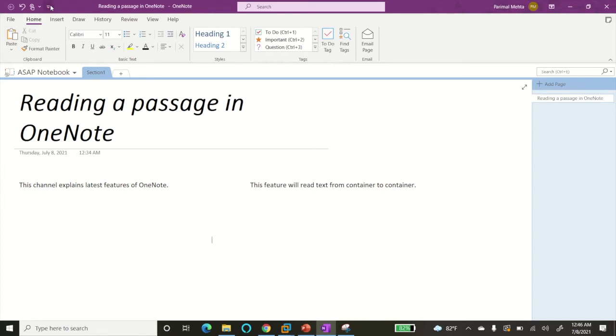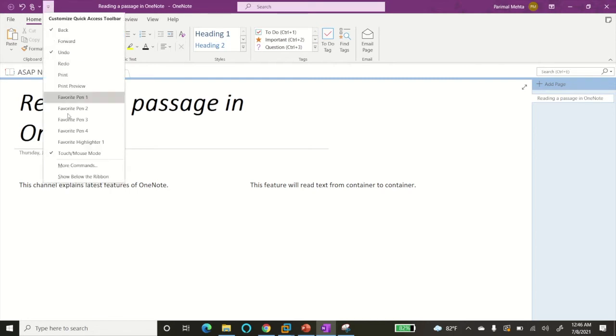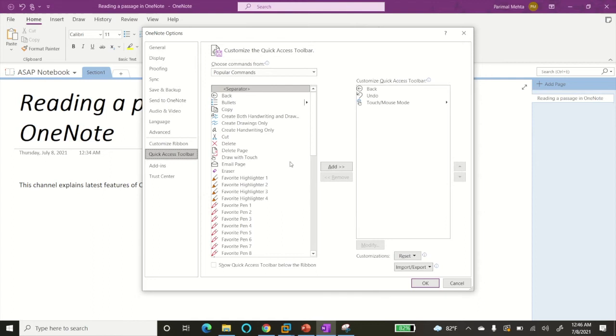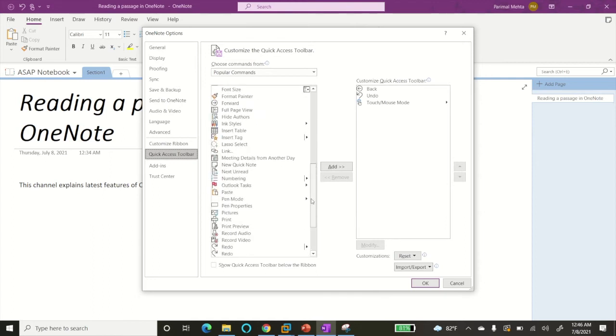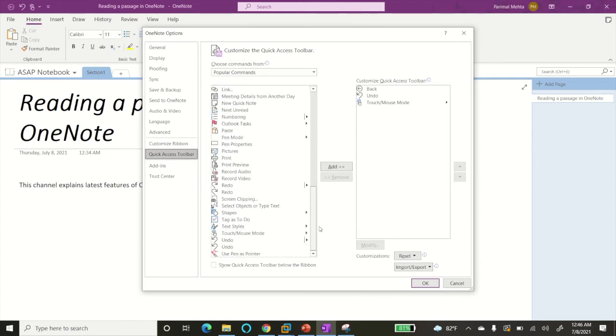At the top you can see Customize Quick Access Toolbar. Go into that and click on More Commands, then scroll down to look for the Speak command. If you cannot find the Speak command, change this